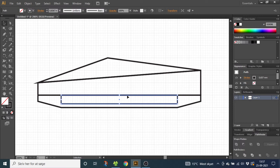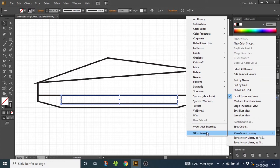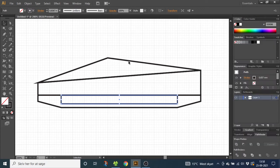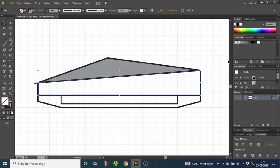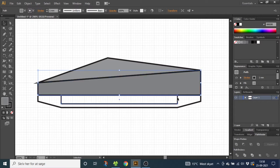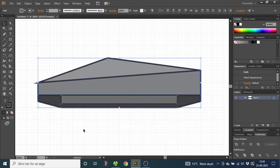Now we want to color the shapes. For this project I have created these swatches — if you want to use my swatches you can download them in the description. When downloaded, go to this menu, open swatch library, other libraries, and find them on your computer to load them in. Select the first shape and select a light gray color, the second shape a slightly darker gray, the rectangle a slightly darker gray again, and the last shape a dark gray color. Now select all the shapes and remove the stroke.